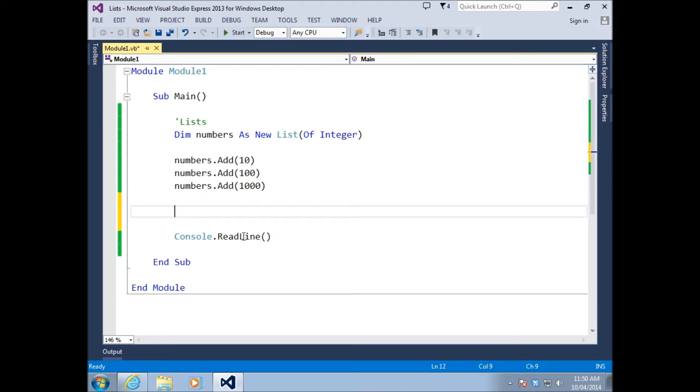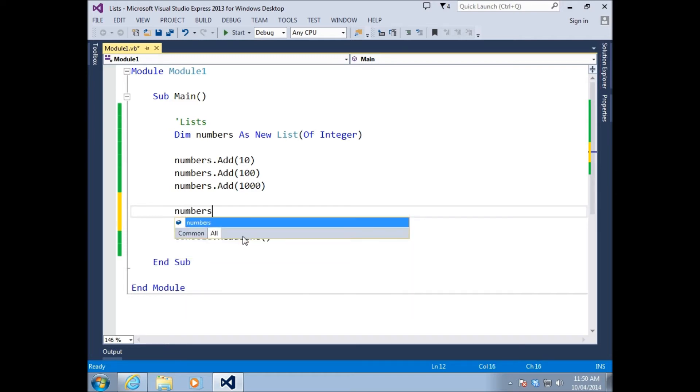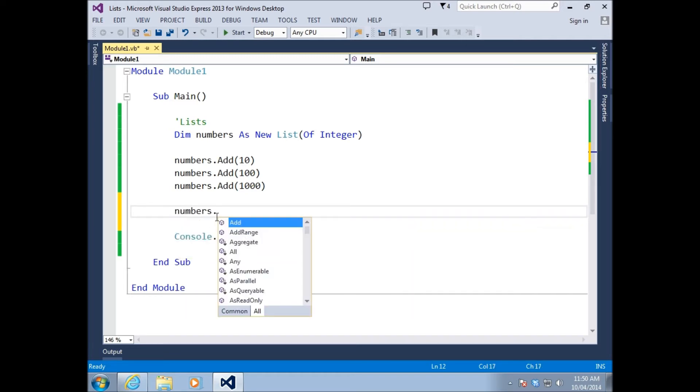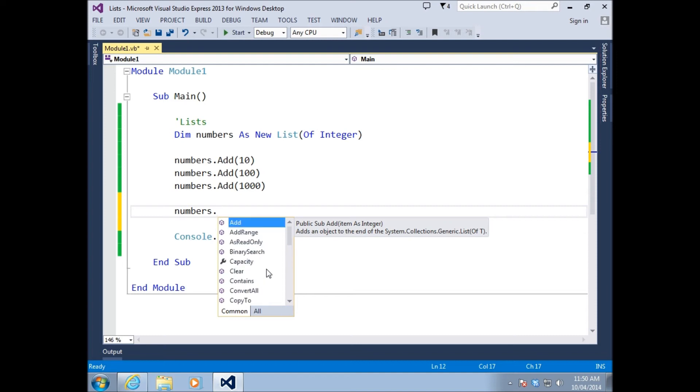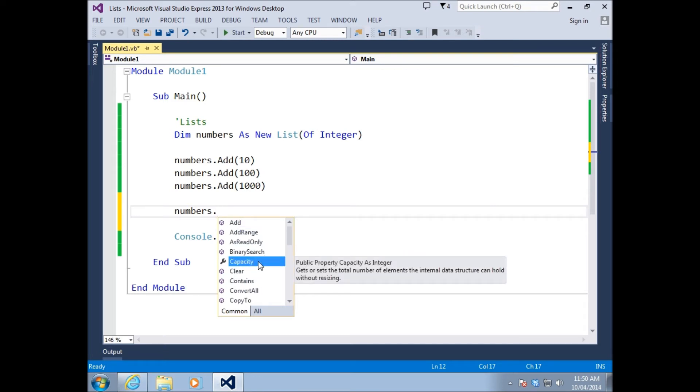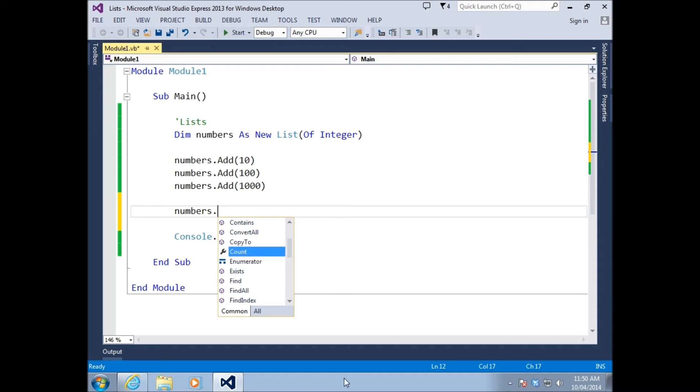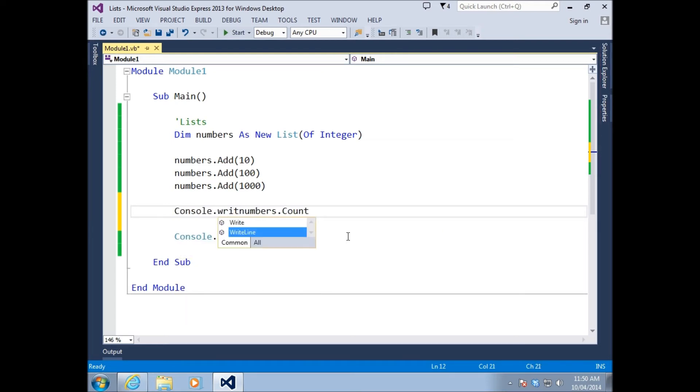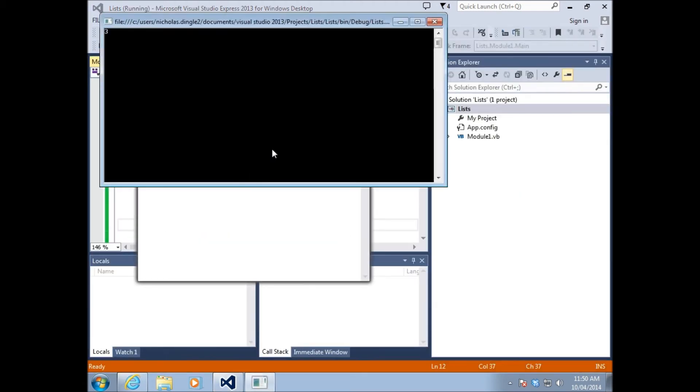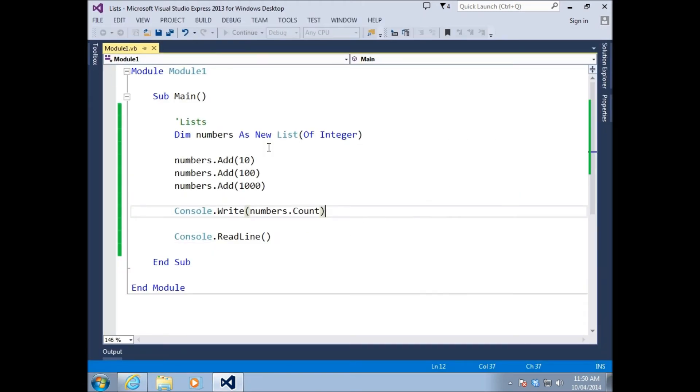Now first thing is, how do we know how many elements are inside our list? We use a property of numbers. Let's just quickly type in numbers and put the magic dot in. We've got all these different functions. We're going to look at a fair few of them today. What we're looking at, we want to find out how many in our list - we use count. Gets the number of elements actually contained.